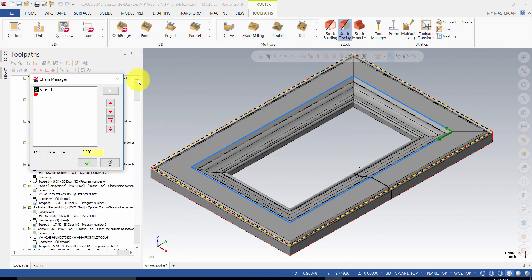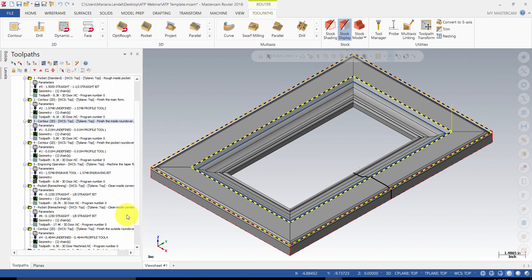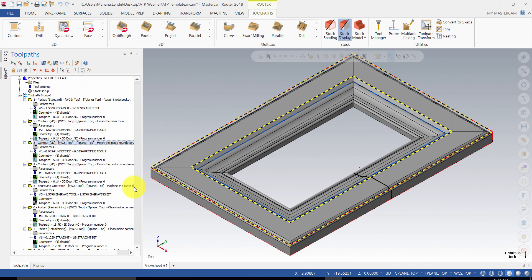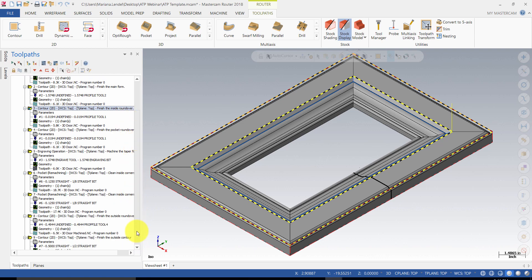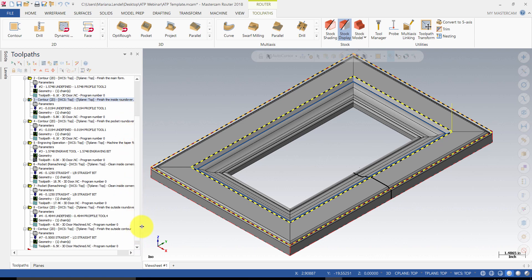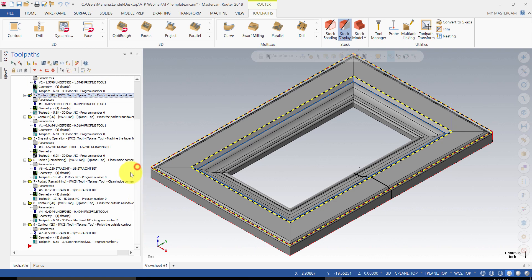Also, you need to remember that ATP toolpath requires all the chains to be selected in the clockwise direction. Once you create all the operations, you might need to still reorder them to optimize the machining process. Keep in mind that bigger tools should remove the bulk of the material at the beginning of the program. You also want to minimize the tool changes as much as possible.